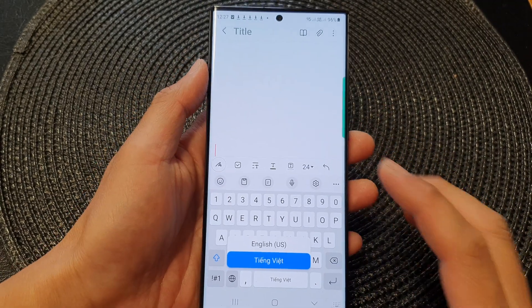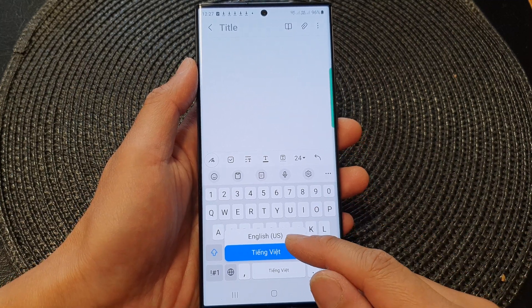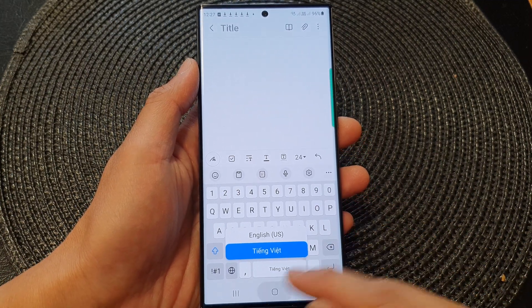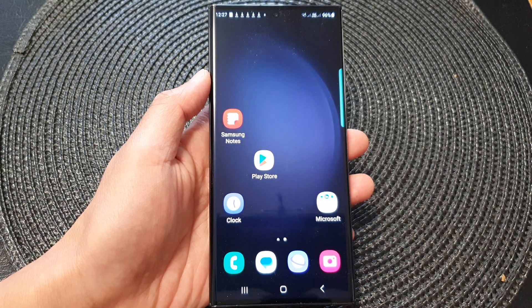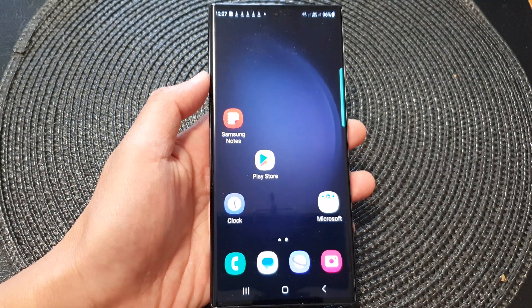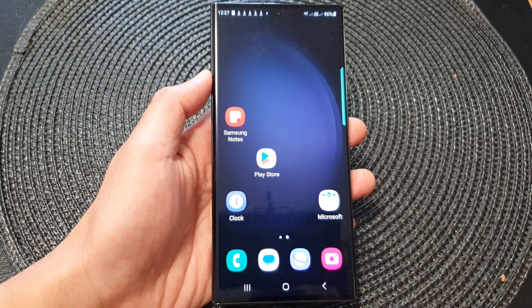And that is how you can remove an unwanted keyboard language on the Samsung Galaxy S23 series. Thank you for watching this video — please subscribe to my channel for more videos.